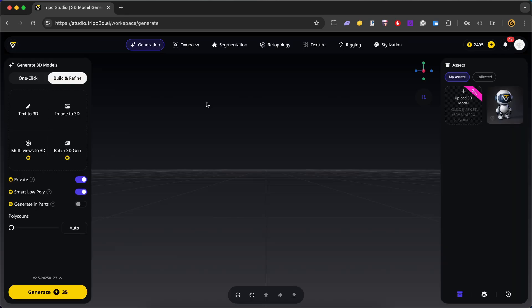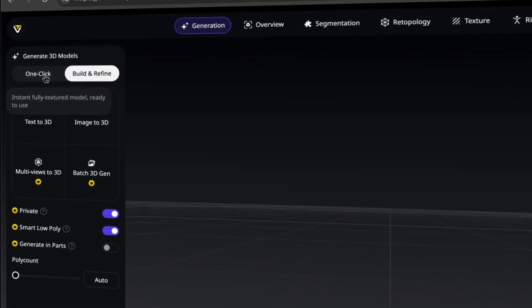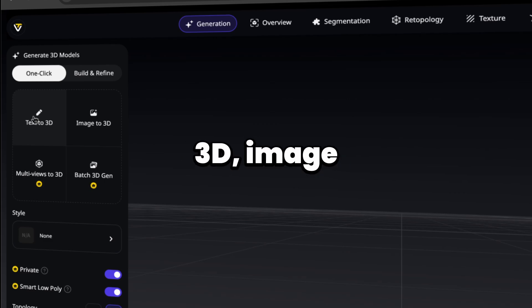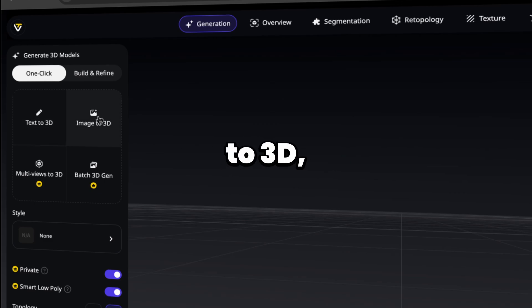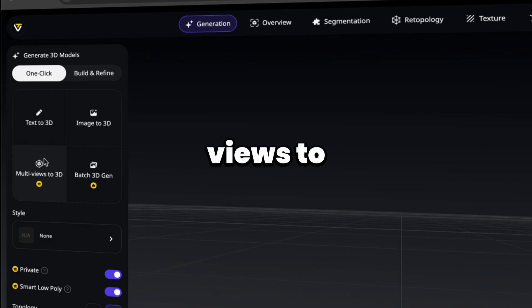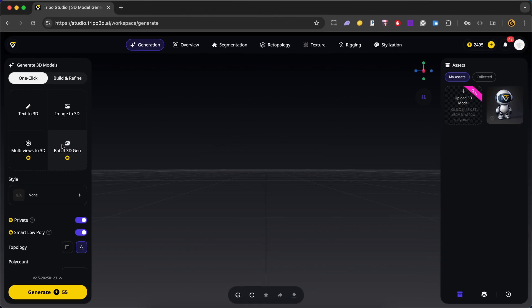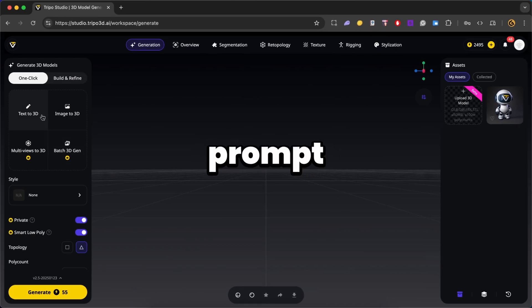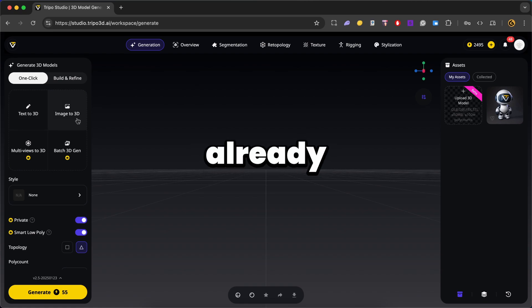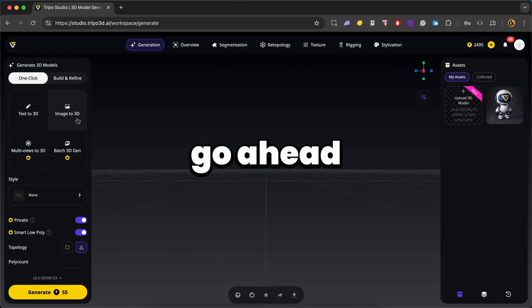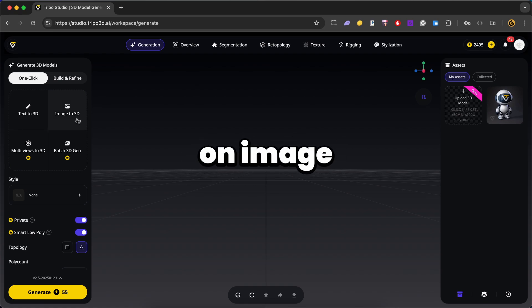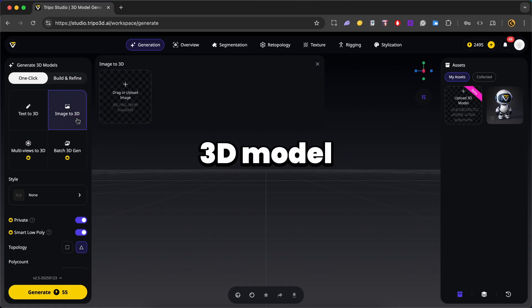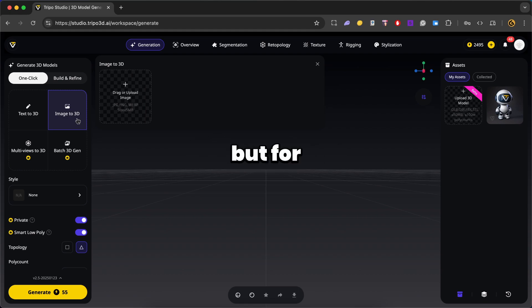Alright, so we're greeted with the generation tab and on the left hand side, we have four options: text to 3D, image to 3D, multi-views to 3D, as well as batch 3D gen. Alright, so in text to 3D, we can type in a prompt and Triple should generate an image based on our prompt. But if you already have an image, you can click on image to 3D and Triple should create a 3D model based on your image.